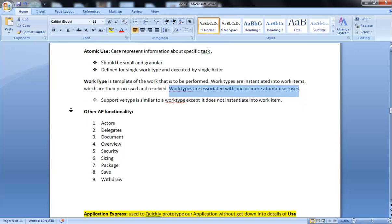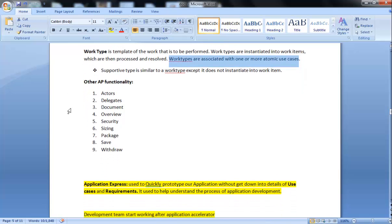Other Application Profiler functionality includes actors, delegates, documents, overview, security, package, save, and withdraw.